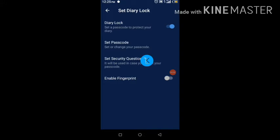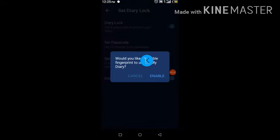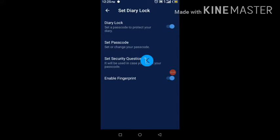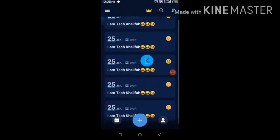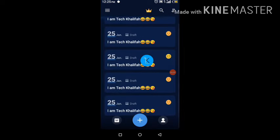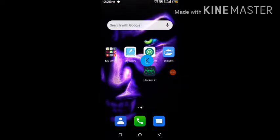You can also enable fingerprint login by clicking on the fingerprint section, then click Enable. Now your Diary Lock is protected. When you come back to the application it will ask you to enter a password before accessing it.